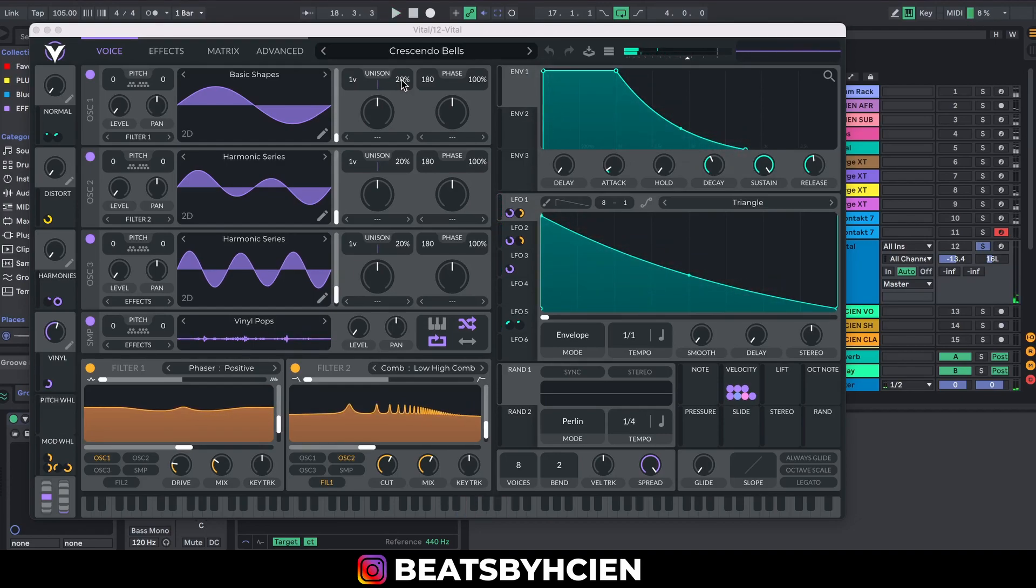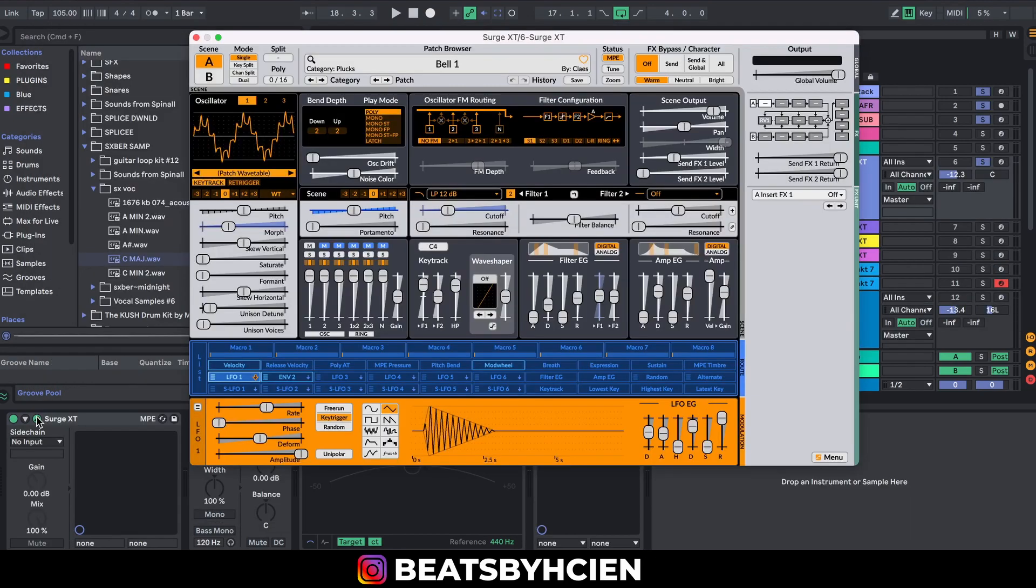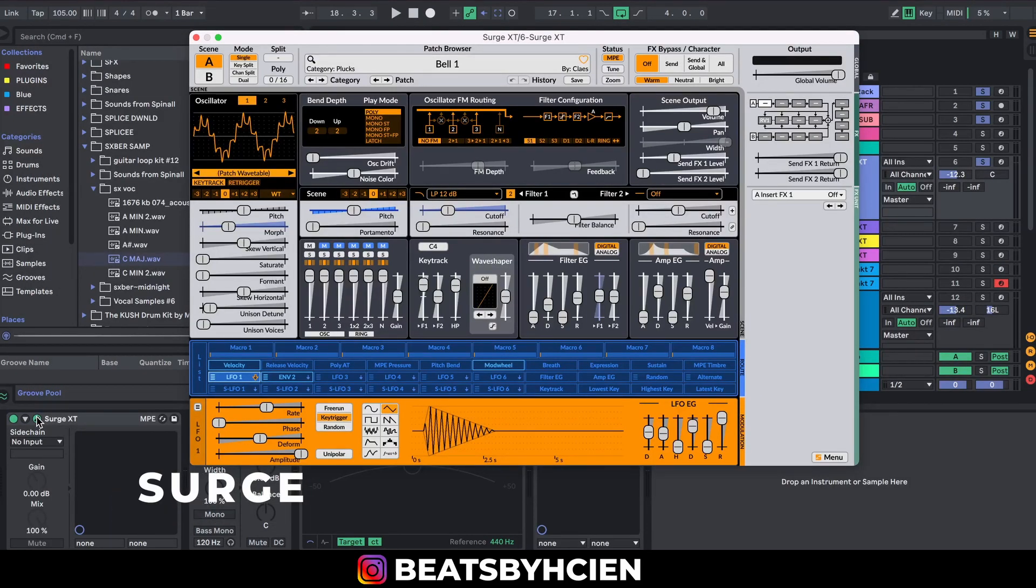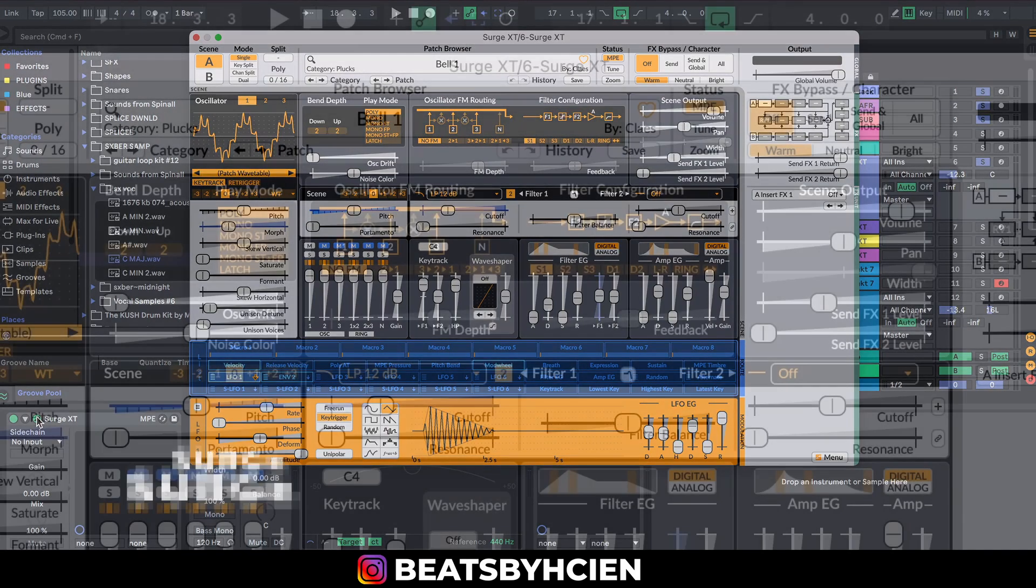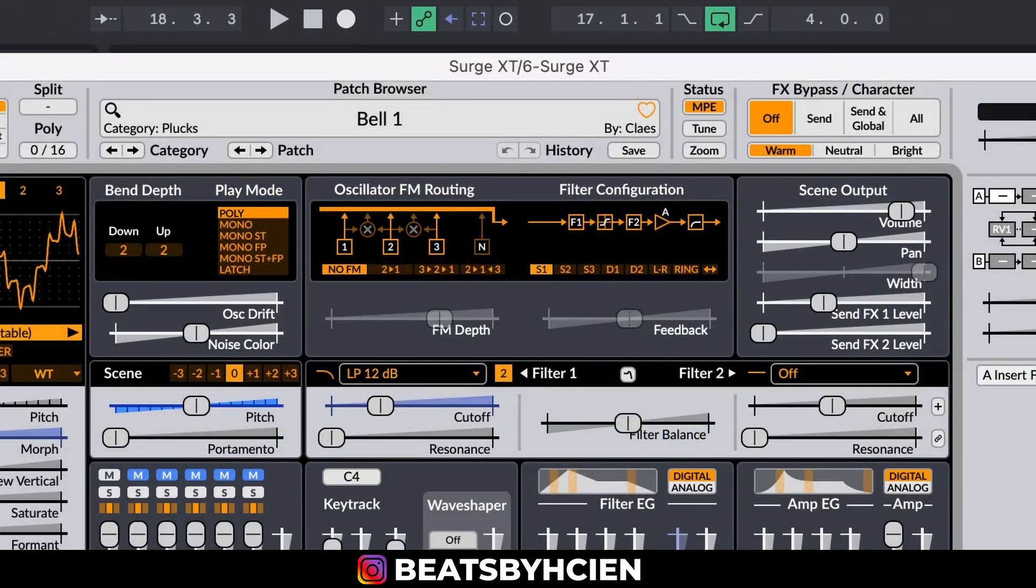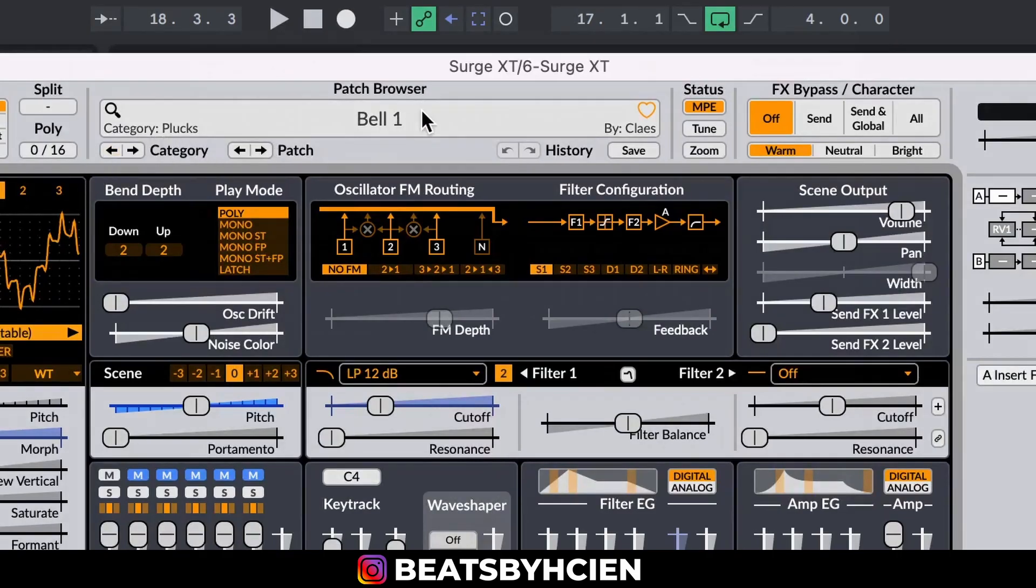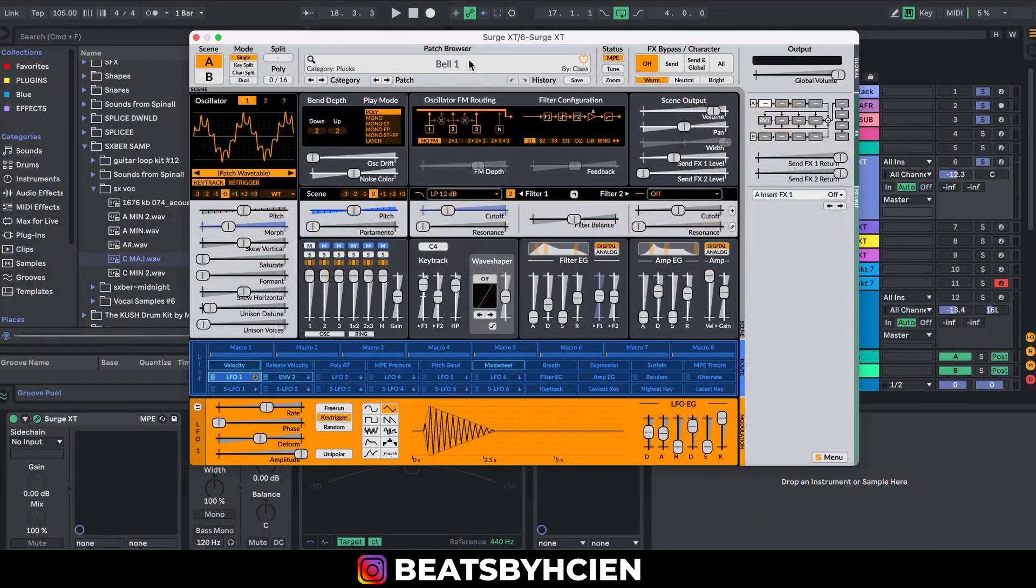The next one I'm going to show you guys is called Surge XT, also free for both Mac and Windows. I'm using the bell preset from the plucks section and this is what it sounds like with the drums.